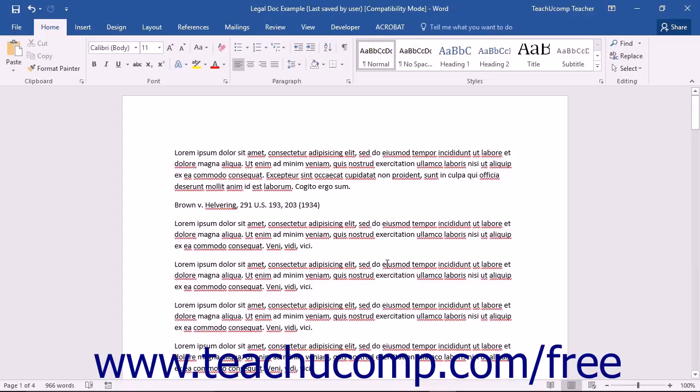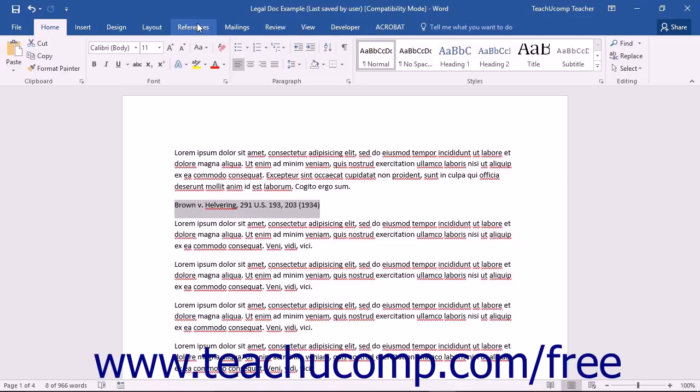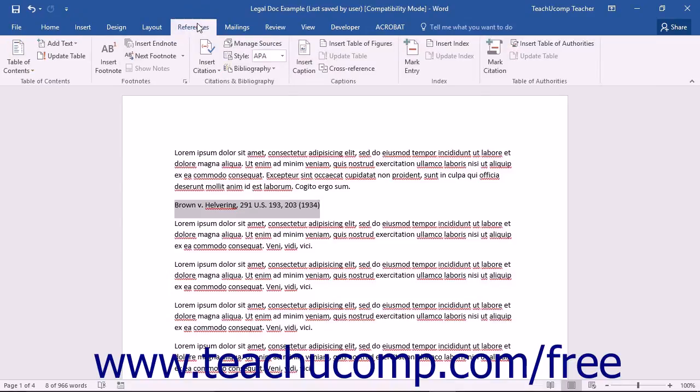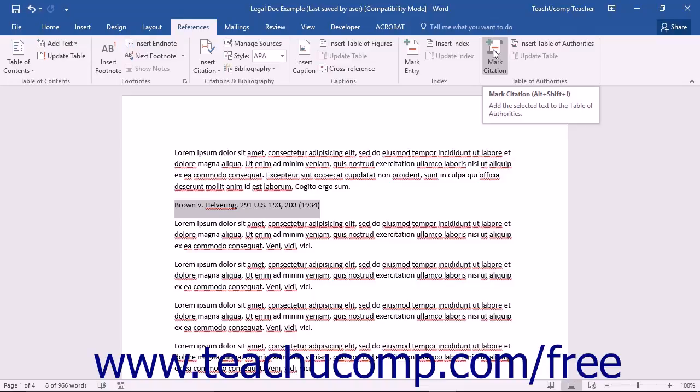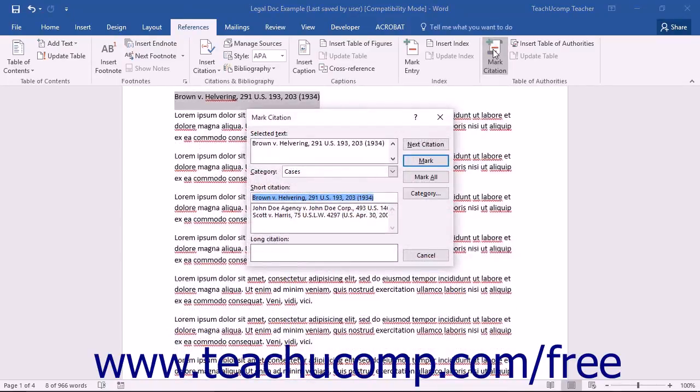To do this, first select the text that you wish to mark as a citation within your Table of Authorities. Then click the Mark Citation button that appears in the Table of Authorities button group on the References tab within the ribbon to open the Mark Citation dialog box.